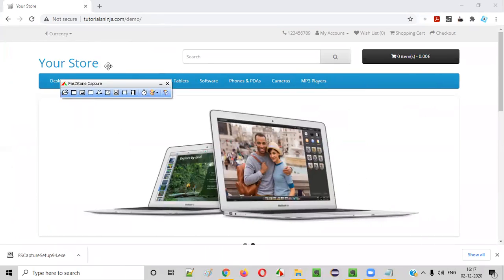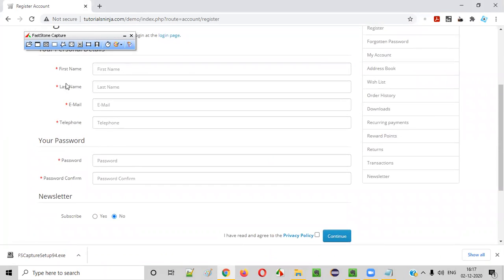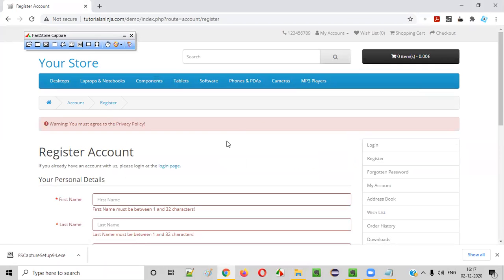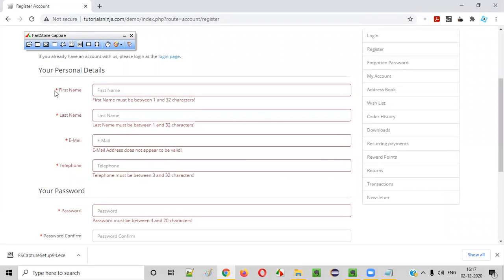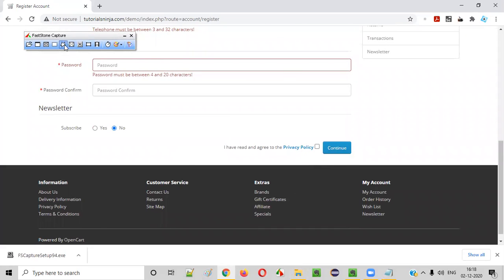Let's open a sample application. I'll go to a register page where fields like first name, last name, email, telephone, password, and confirm password are mandatory. When I don't enter any details and click Continue, apart from the mandatory fields, it also says you must agree to the privacy policy — but privacy policy is not marked as mandatory with a star symbol. Let's assume this is a defect. To take a screenshot, once you launch Fastone Capture you get options you can move anywhere on screen.